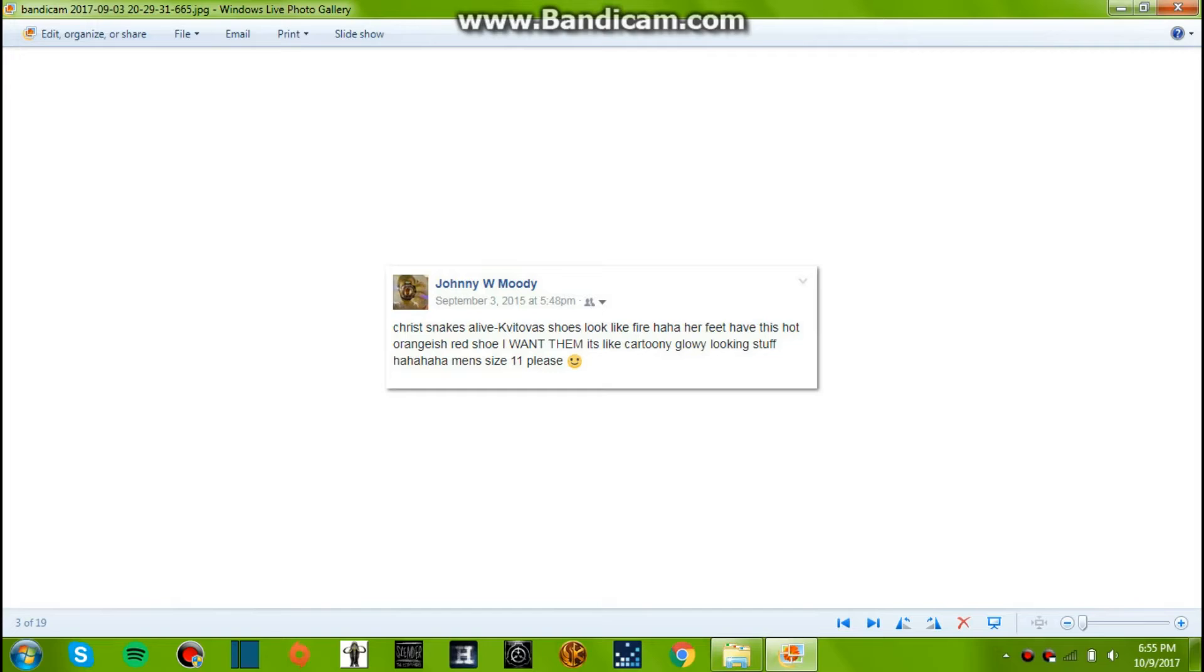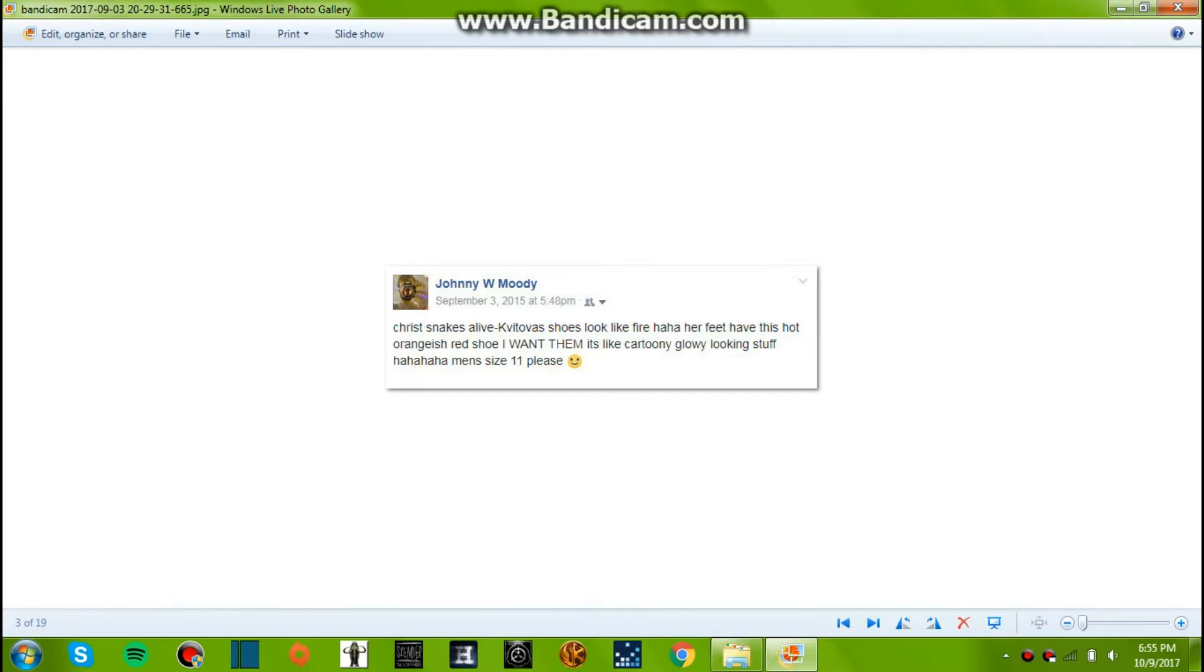September 3rd, 2015. Christ snakes alive. Oh, Kvitova's. This is a tennis post. So it says Christ snakes alive, Kvitova's shoes look like fire.